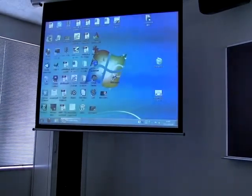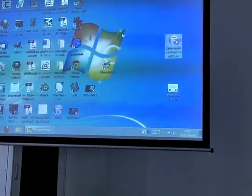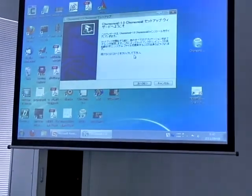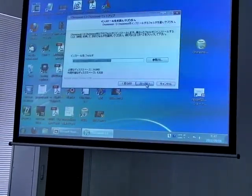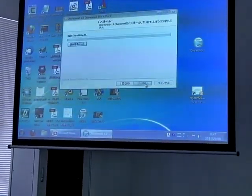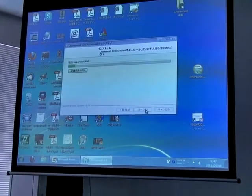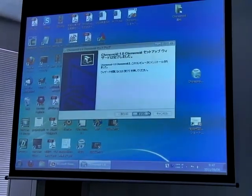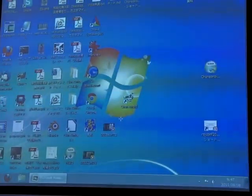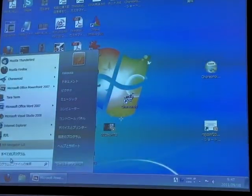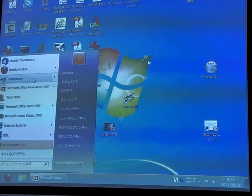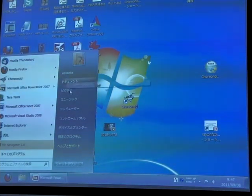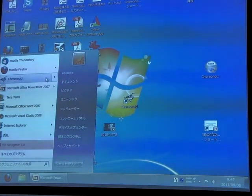Installing Choreanoid is very easy. Just using this installer, Choreanoid has been installed and can be easily invoked from the start menu.